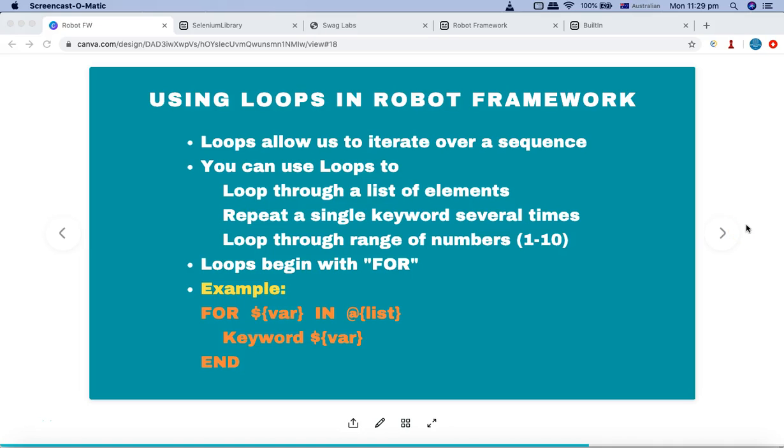Hello and welcome to this robot framework tutorial. We will learn about loops in robot framework or how you can implement loops in the robot framework.